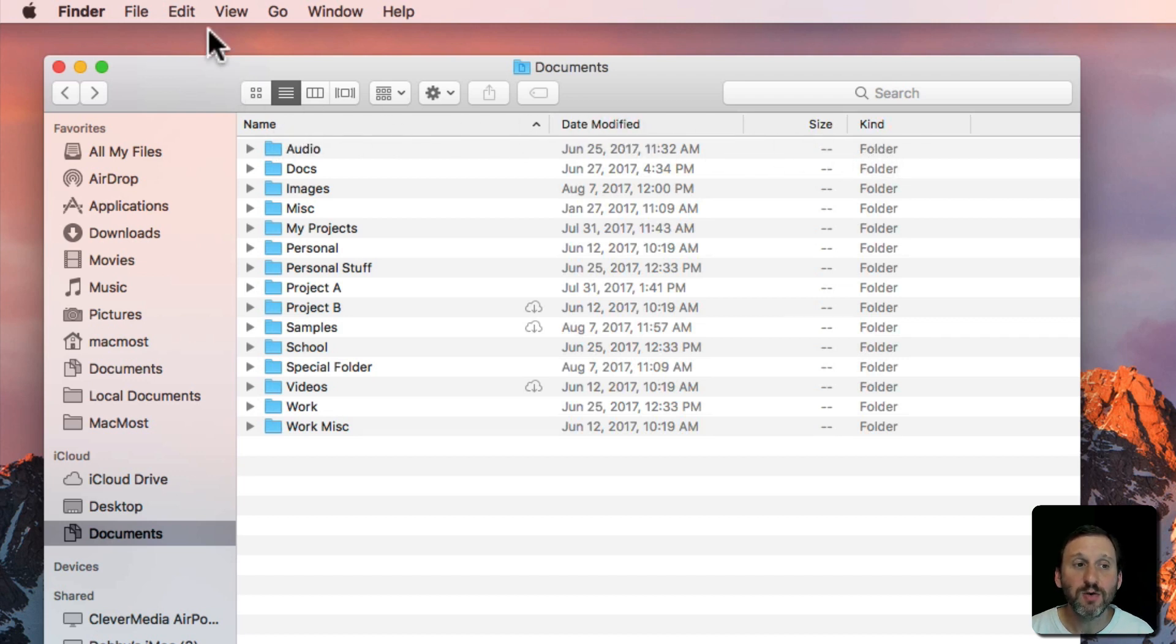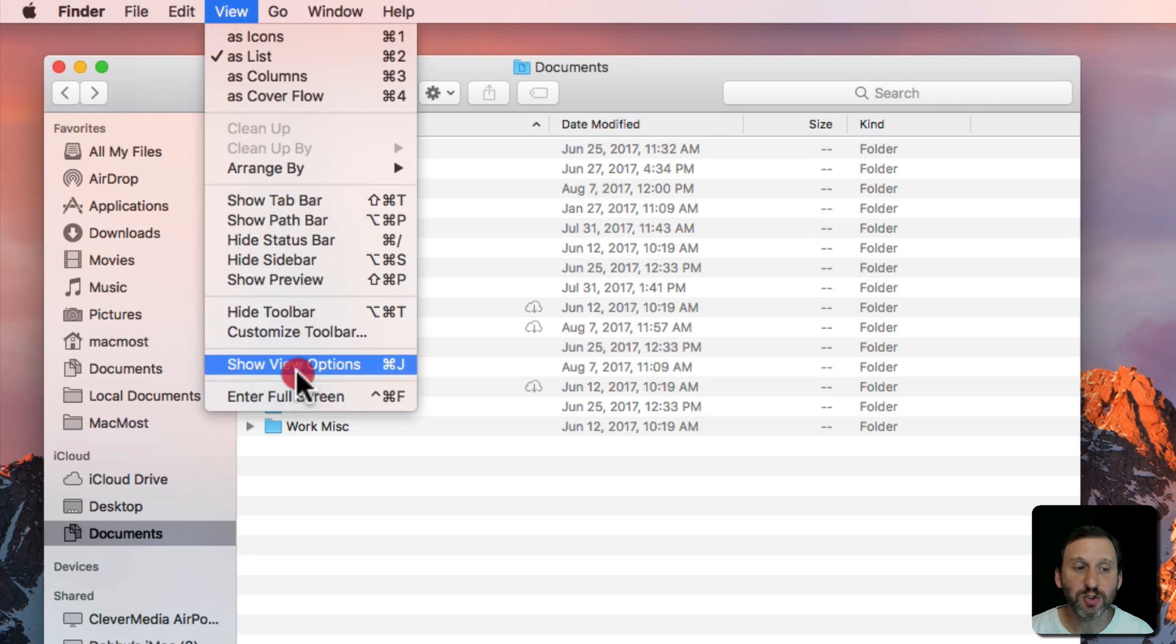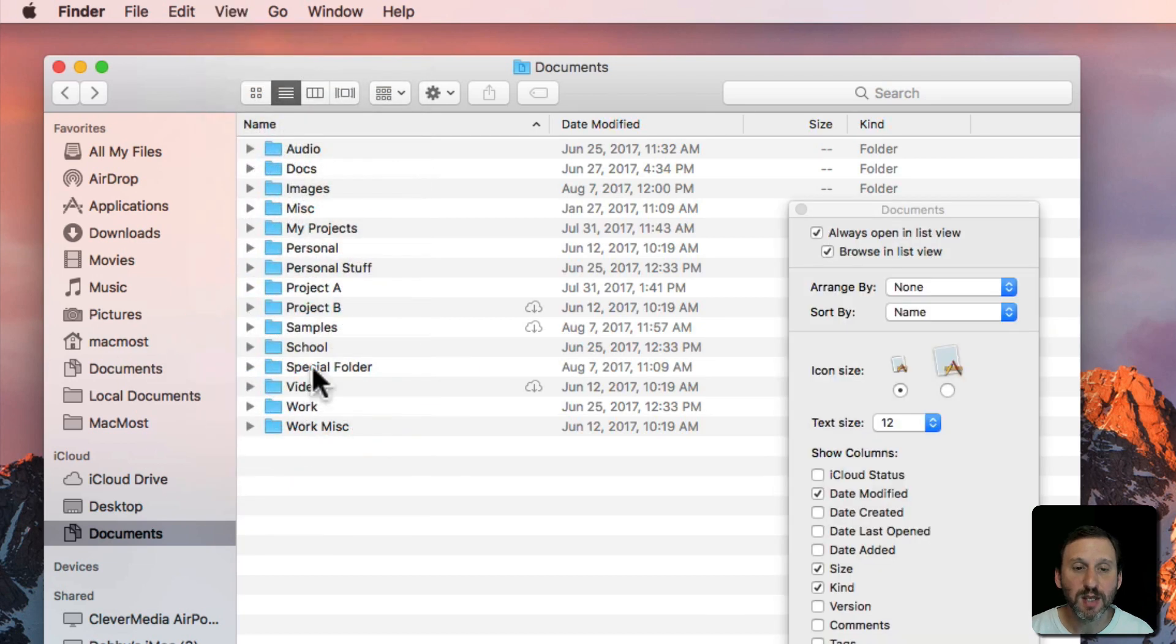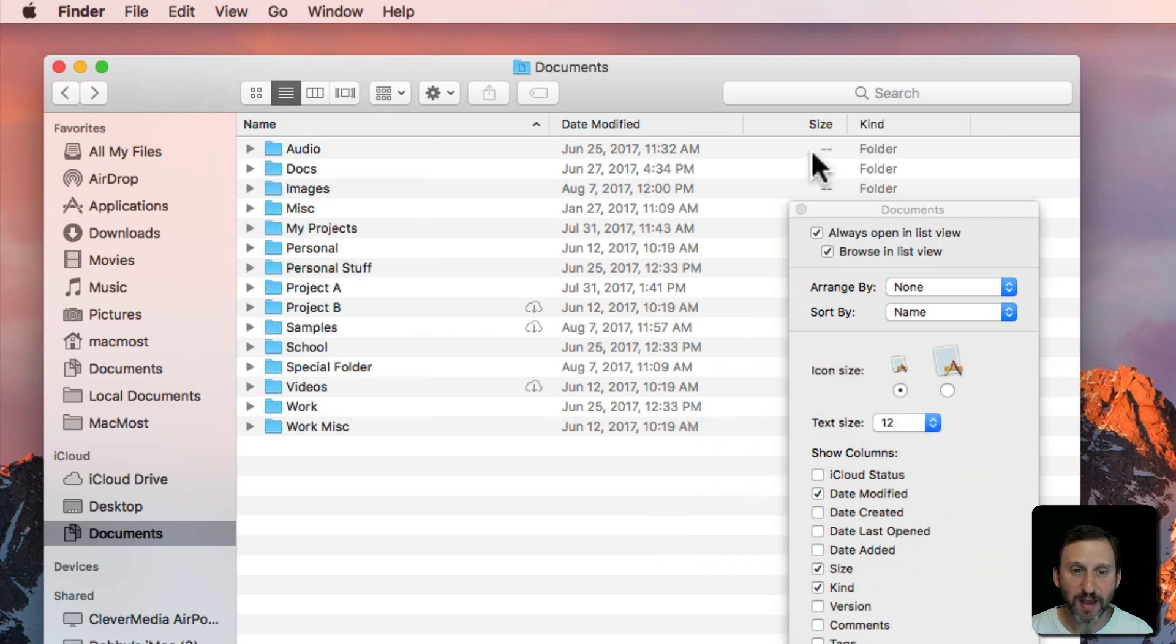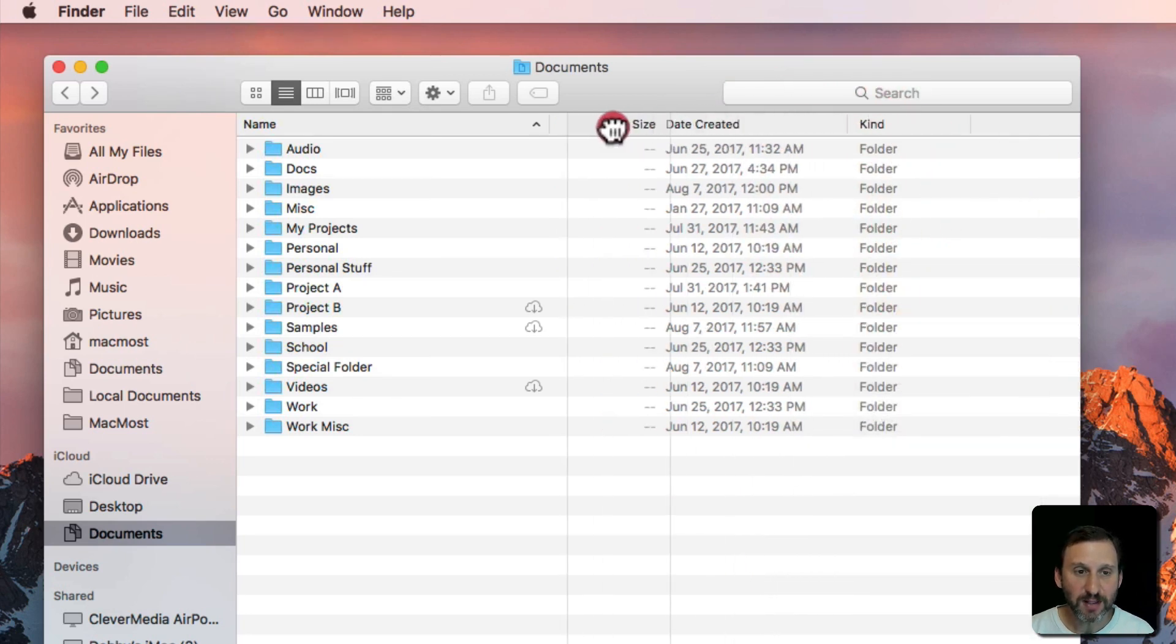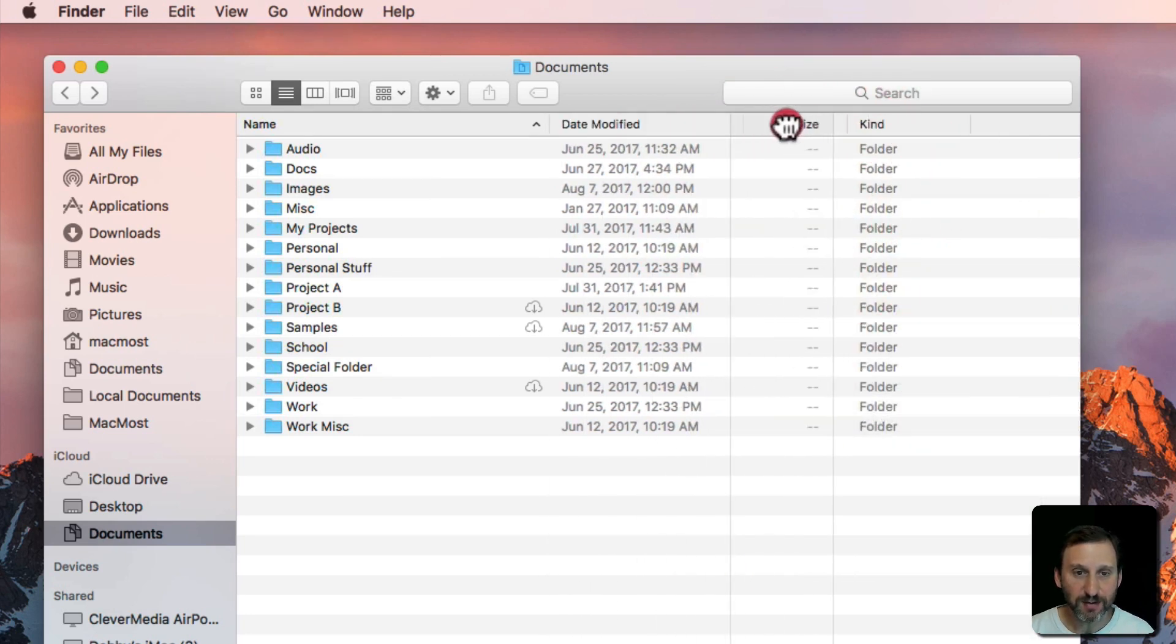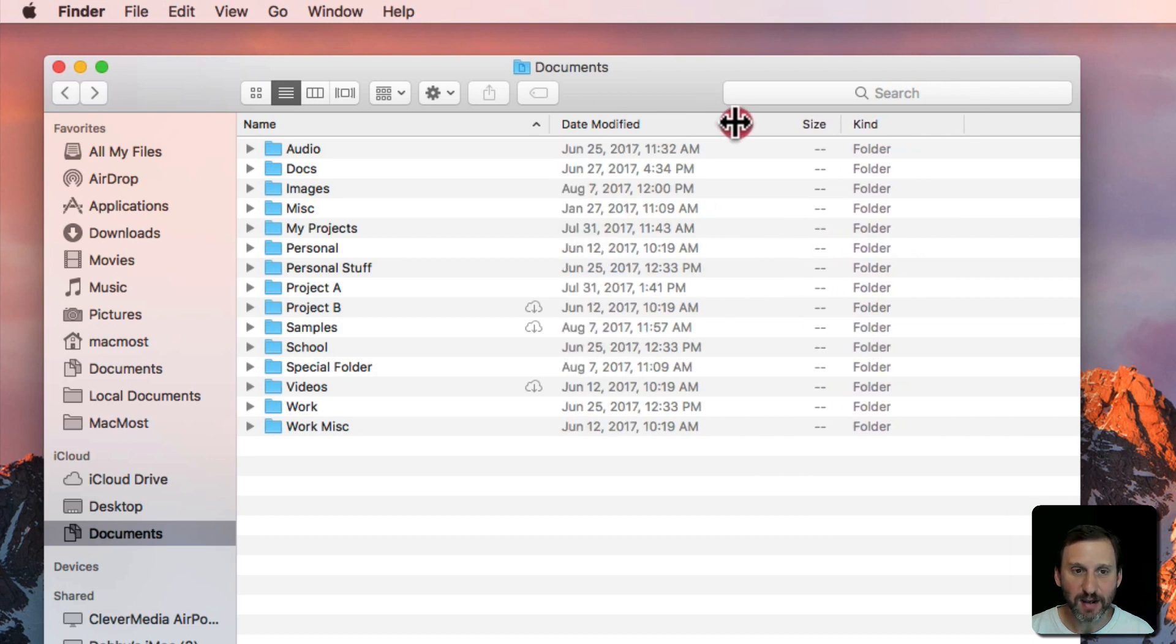You can even change which columns are visible by going to Show View Options. Here I can say Turn on Date Created or remove that. You can drag these columns around. You can resize them by dragging the line in between.